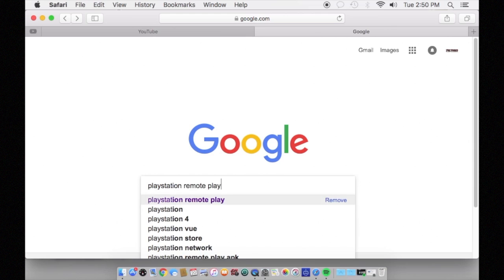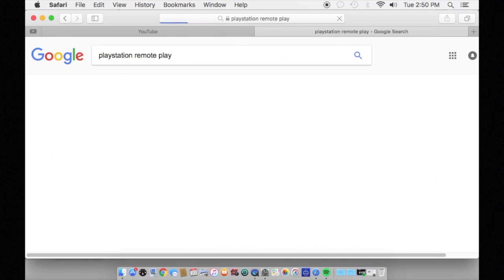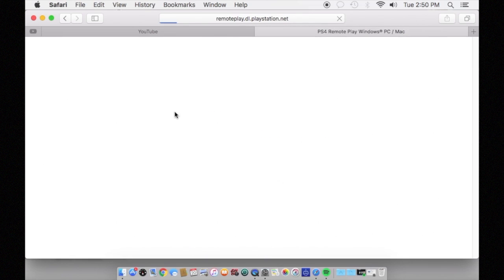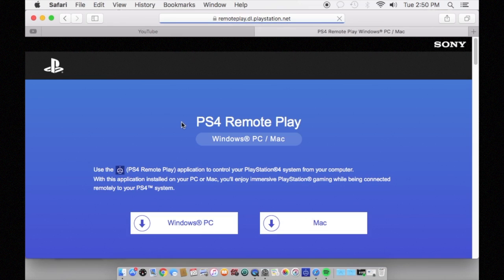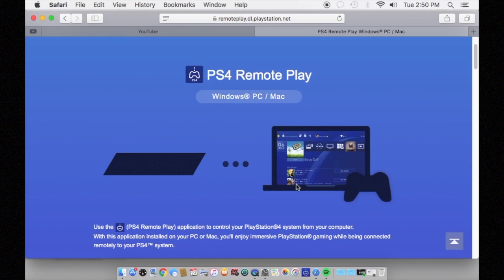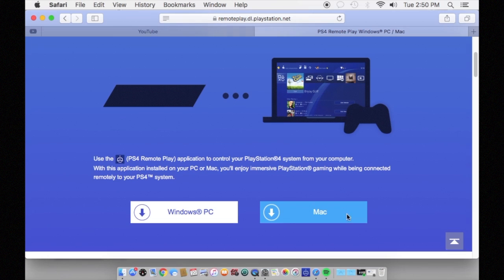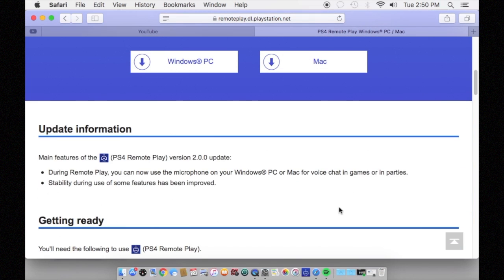Once you've got that done, head over to your computer and Google PlayStation Remote Play, or click the link in the description. Once you're there, download the application, PC or Mac, whichever one is for you. Certain requirements will need to be met, and you will find that on the website.